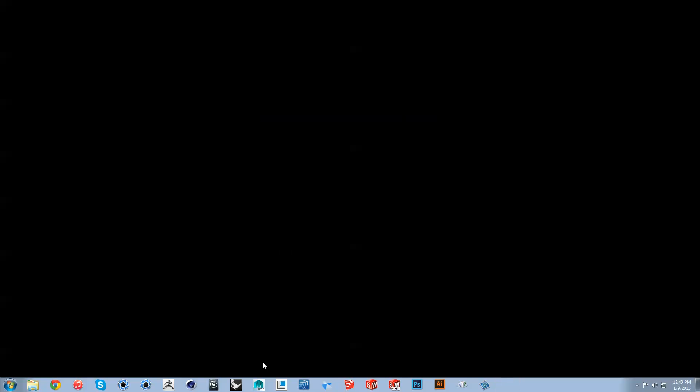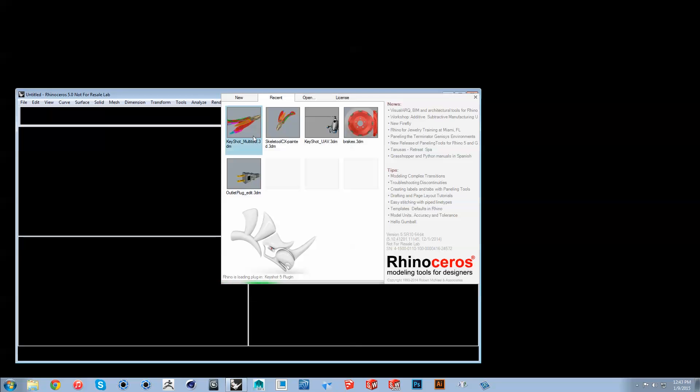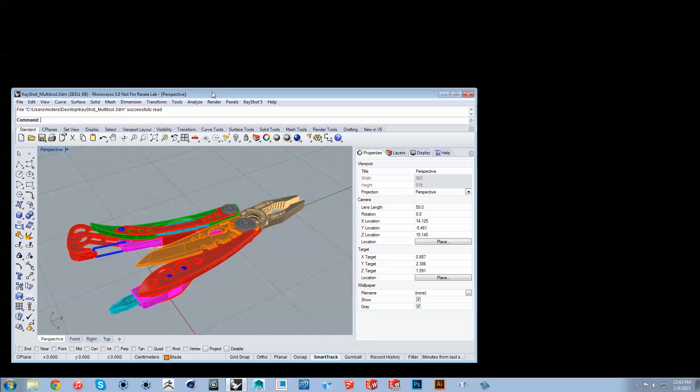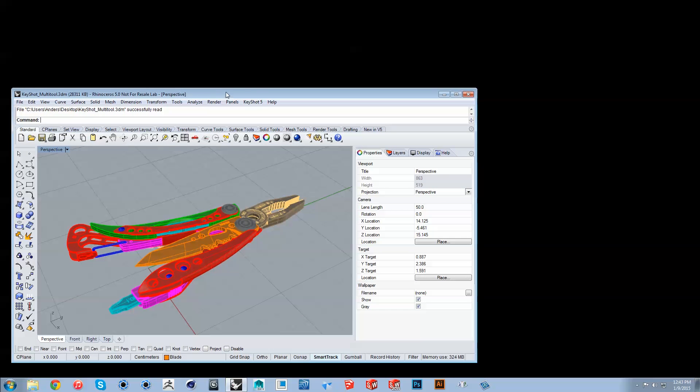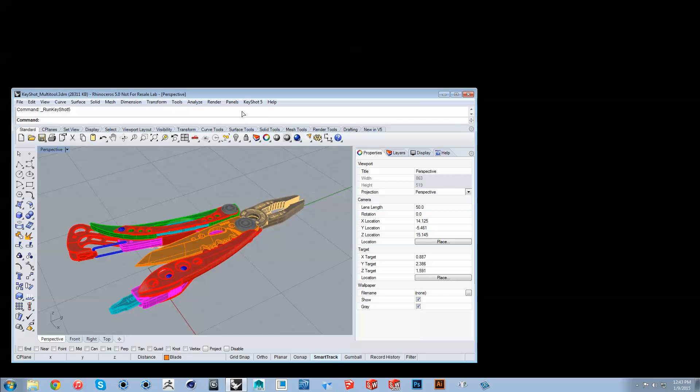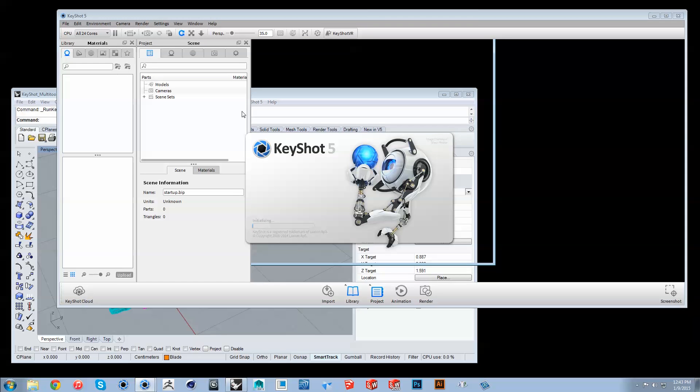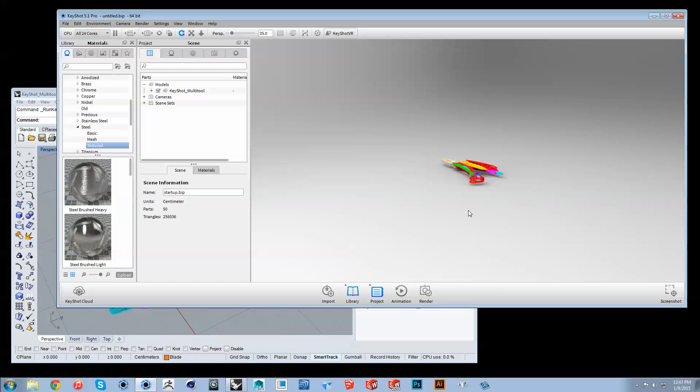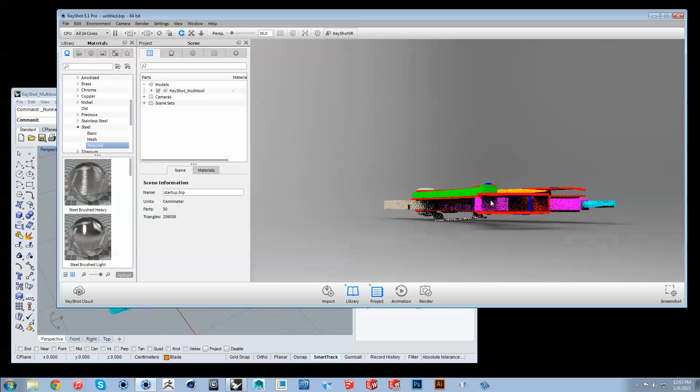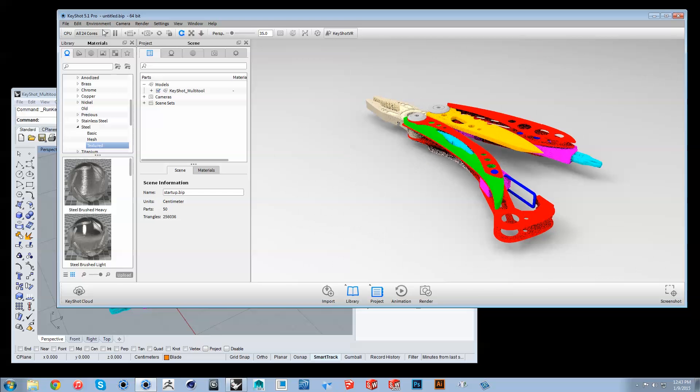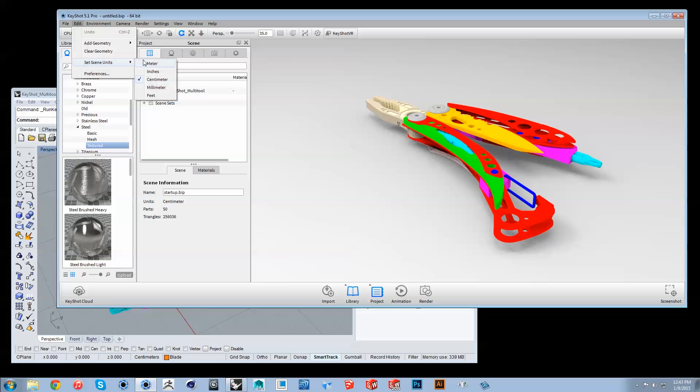Now launch Rhino and open the file you wish to render. With the plugin installed, there will be a new menu item for Keyshot 5 where you will find render, export, update, and an option for Keyshot Pro users to include NURBS. Click render to launch Keyshot, and your model will be imported, centered, and snapped to ground with original size and the appropriate model units automatically applied to your scene.